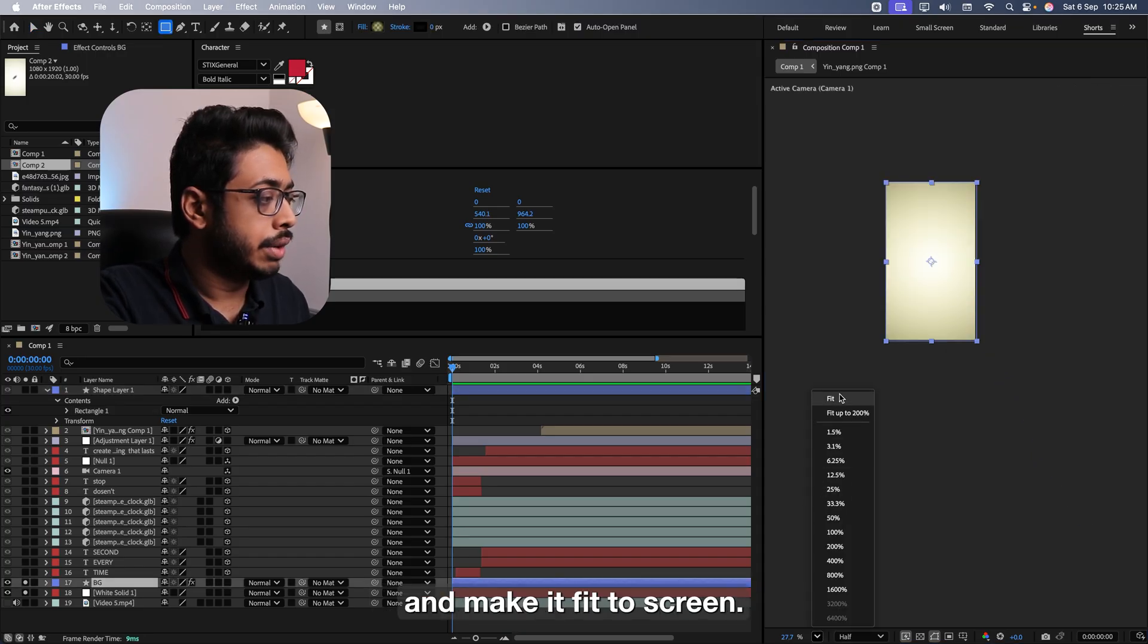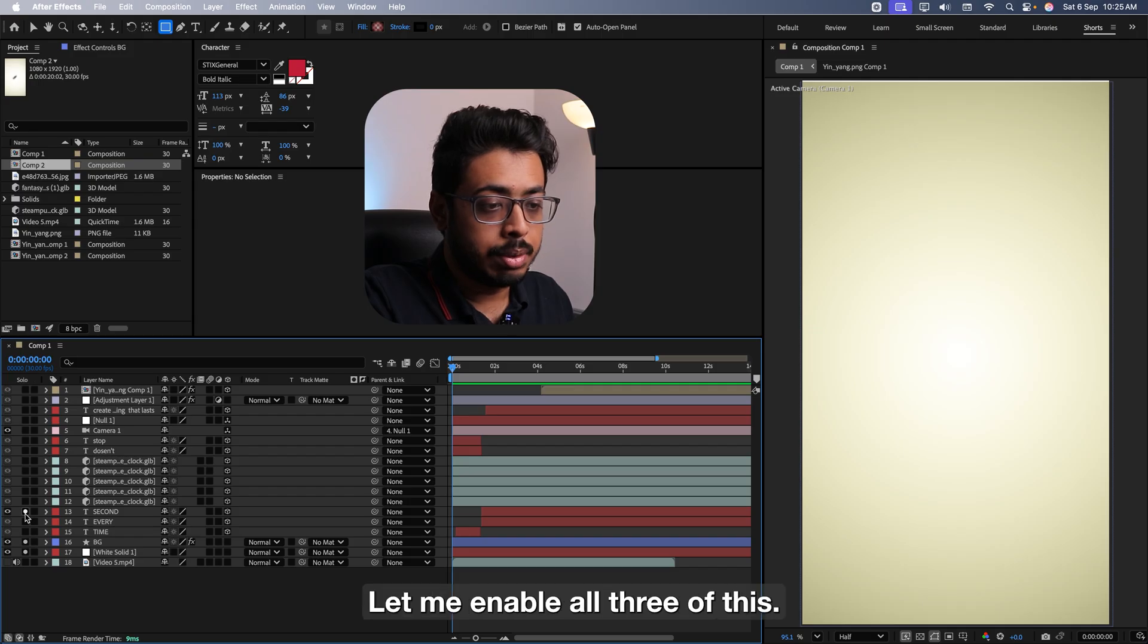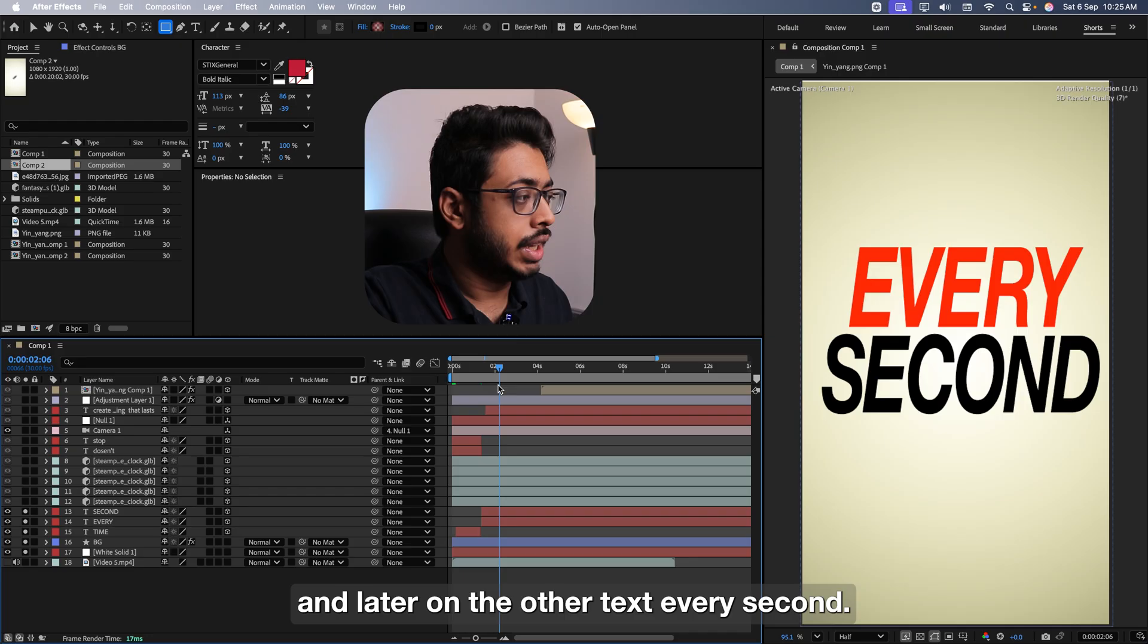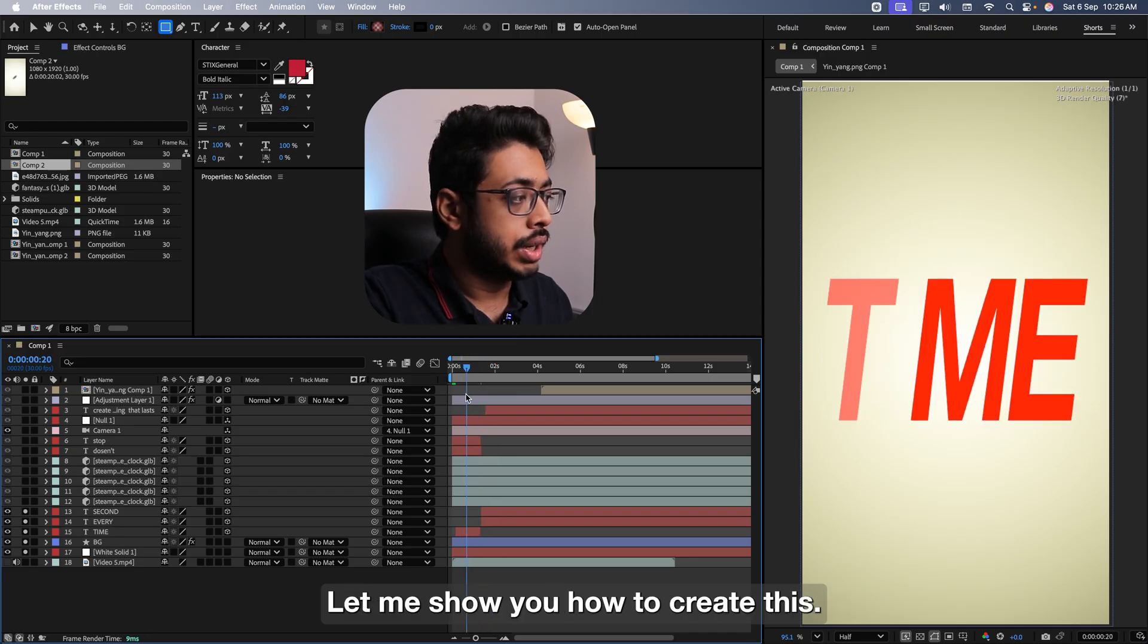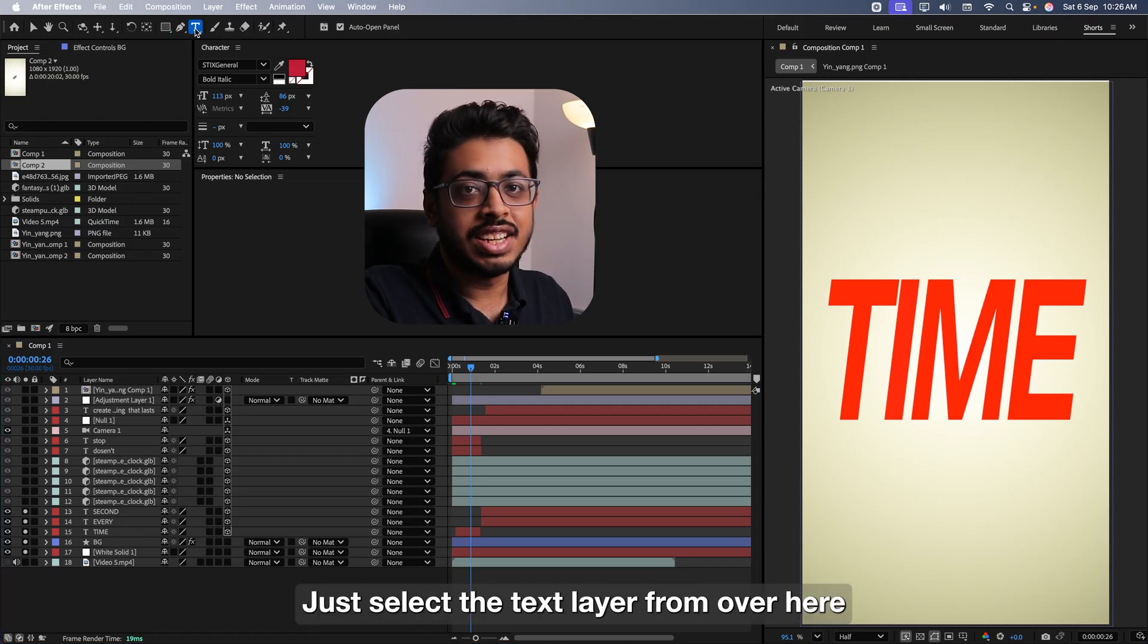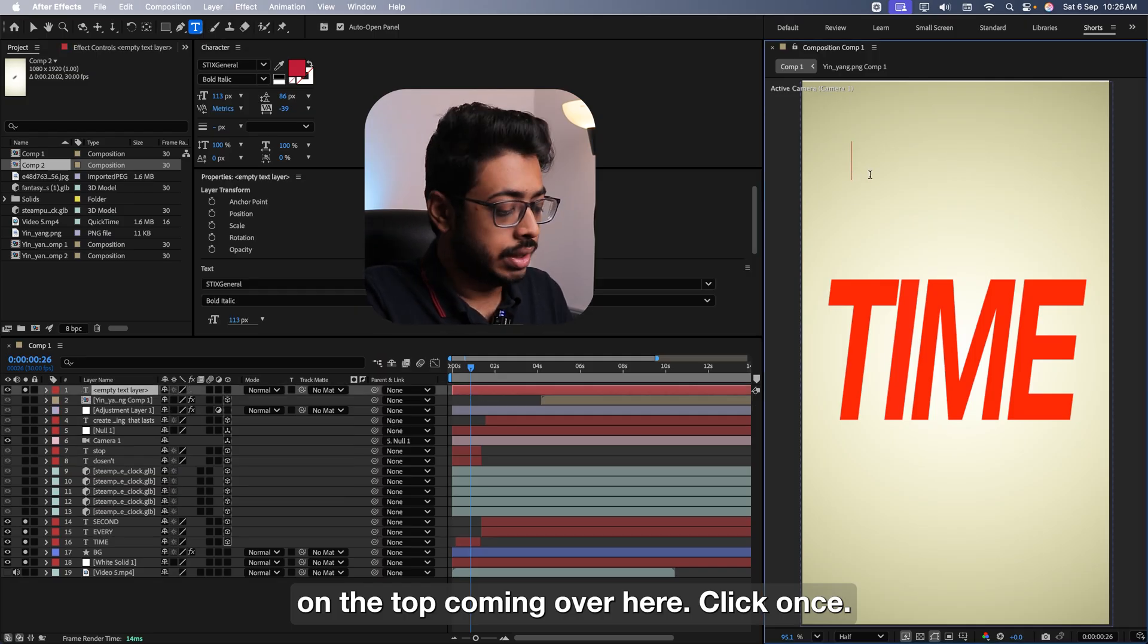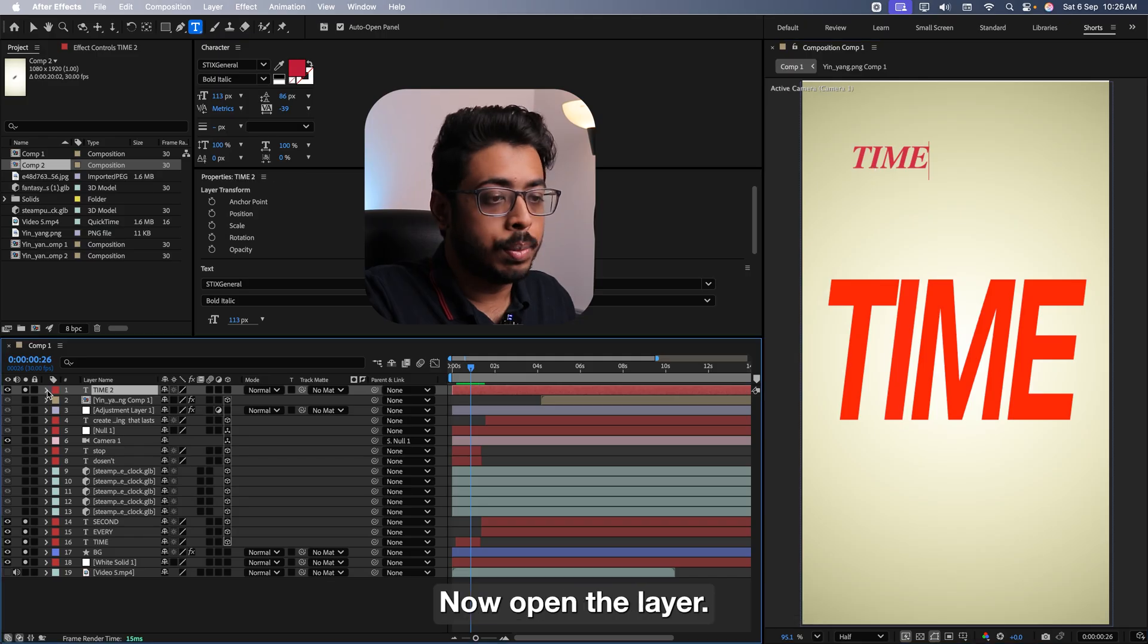Now just zoom out a bit and press on V. You see, we have got these two pointers. All you need to do is select this one and just spread out like this. Let me put it over here. See, you can keep it like this. Let me go over here and make it fit to screen. The next is the text.